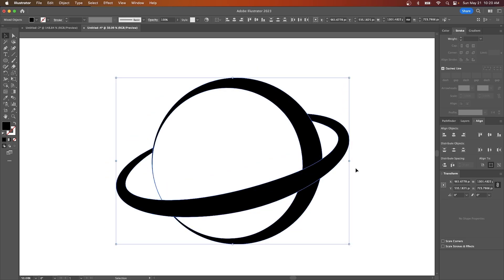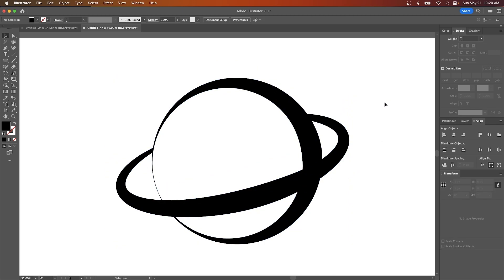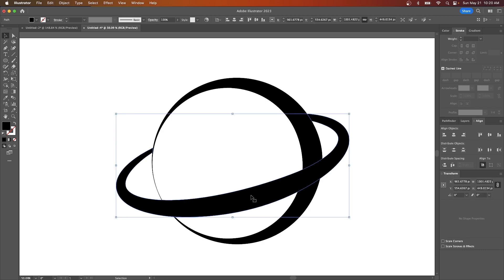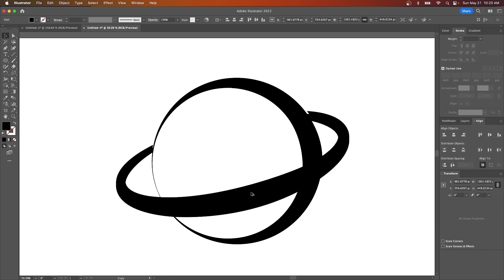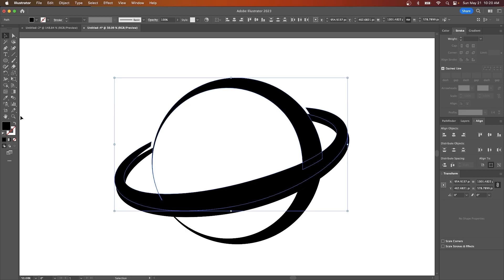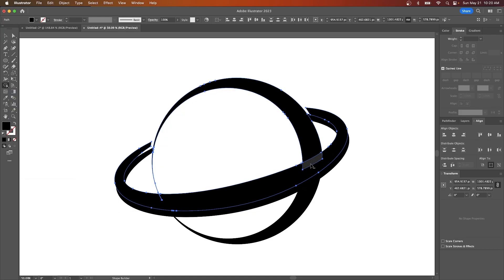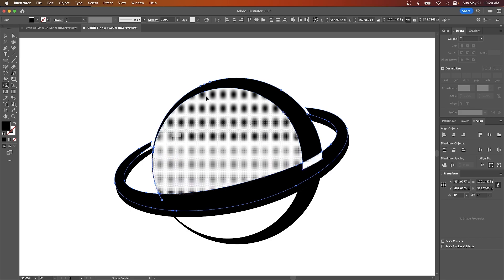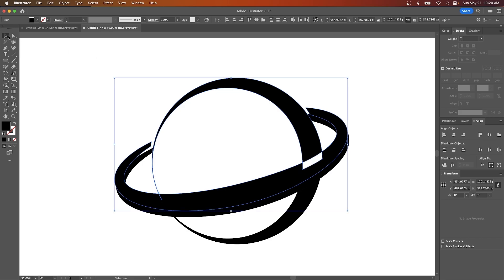Actually you know what let me undo that. Click off of everything to deselect it. Select just the ring right here and then hold alt and click and drag. Move that up a little bit. Hold shift. Click on the circle up here to select it. Go back to the shape builder tool. And again I'm going to hold alt and click on that area right there to remove it.